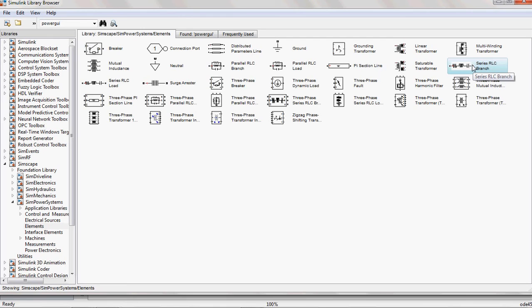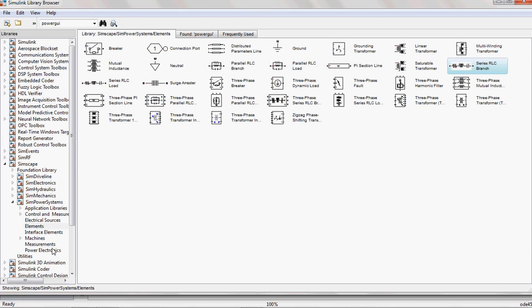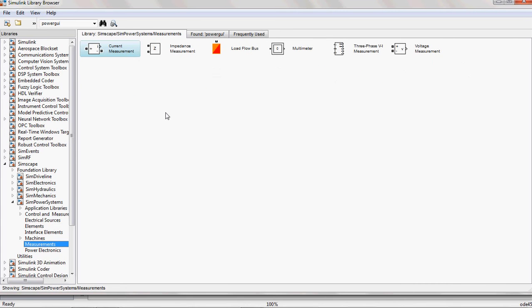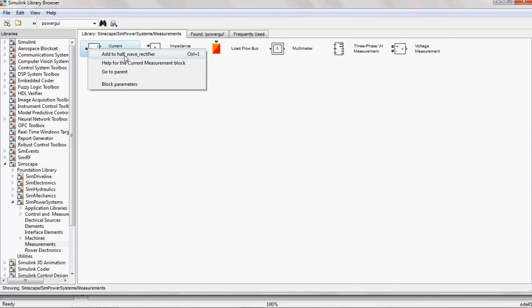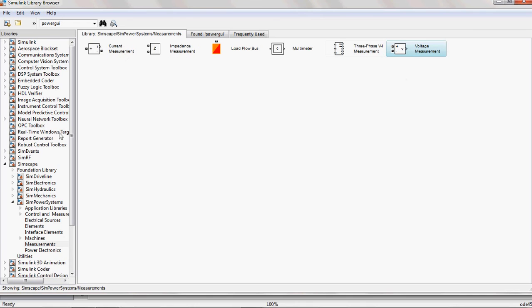That is R load, RL load, RC load, RLC load, like that. You load that one. And to measure the current and voltage in your application, you select the current and voltage measurements.